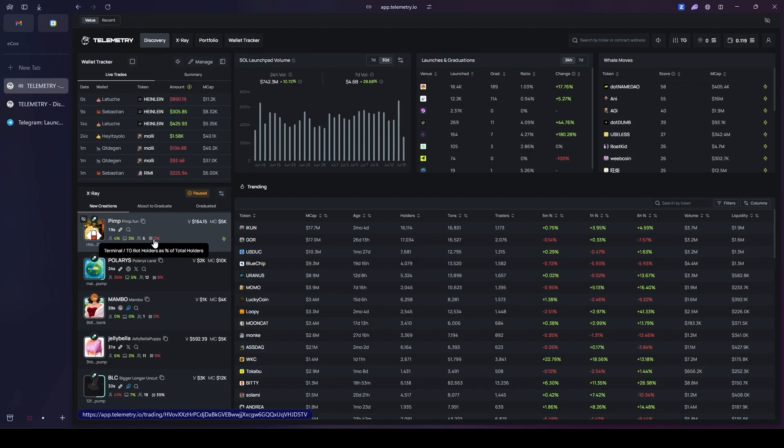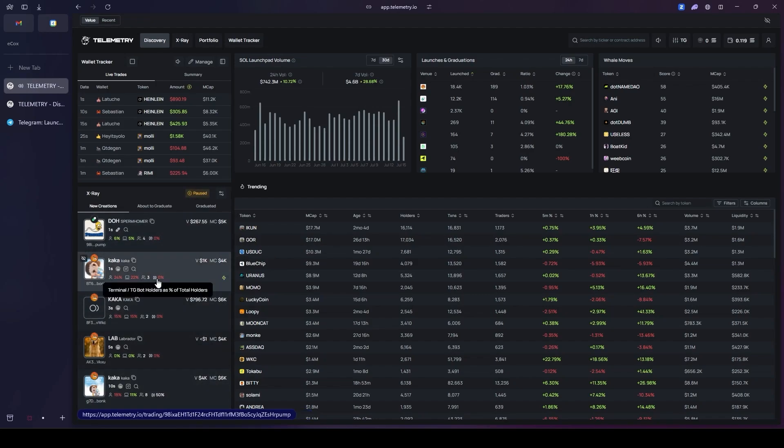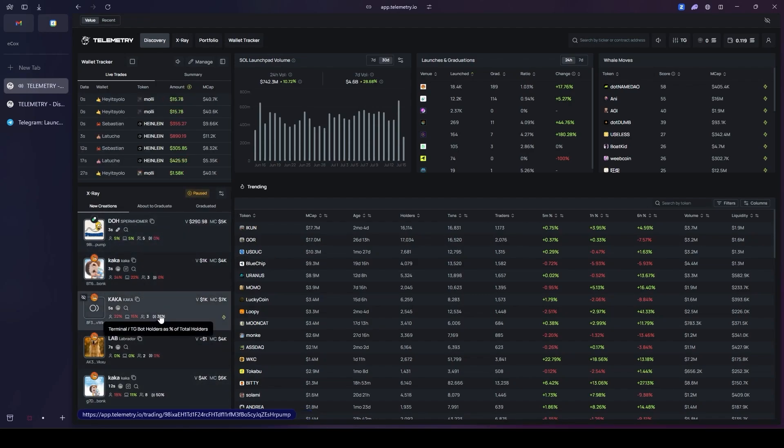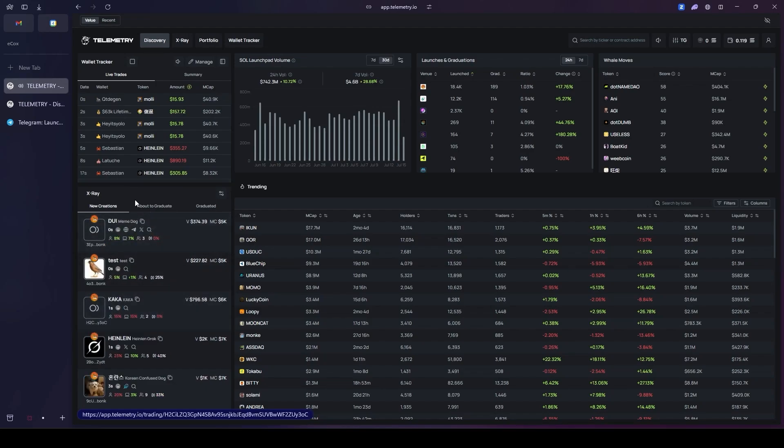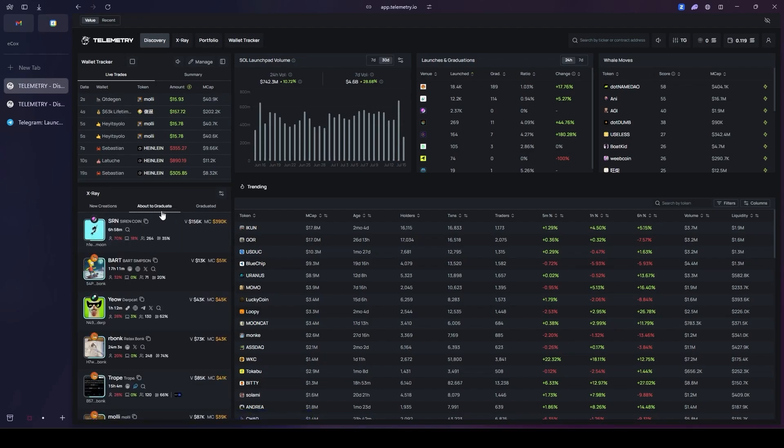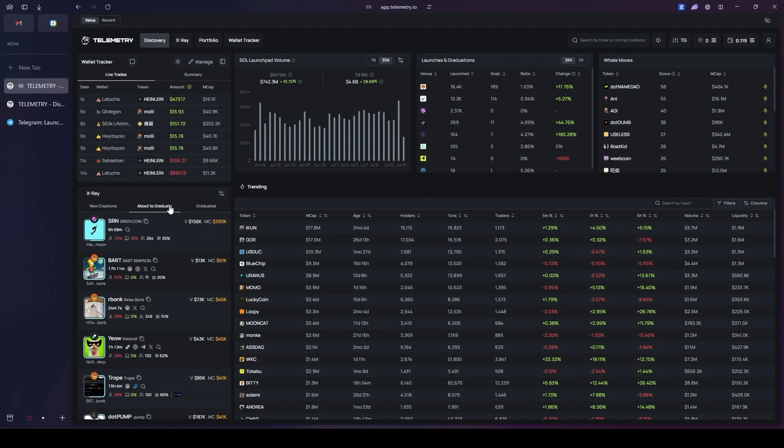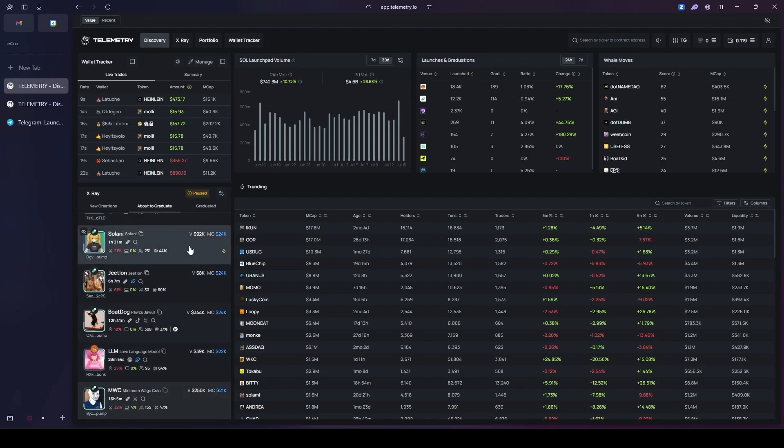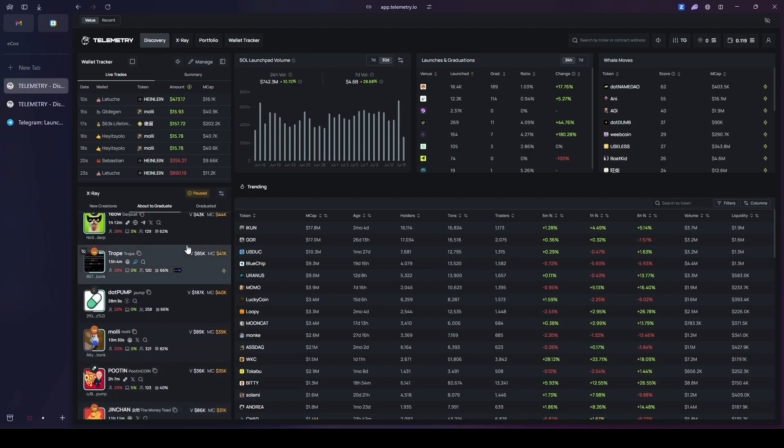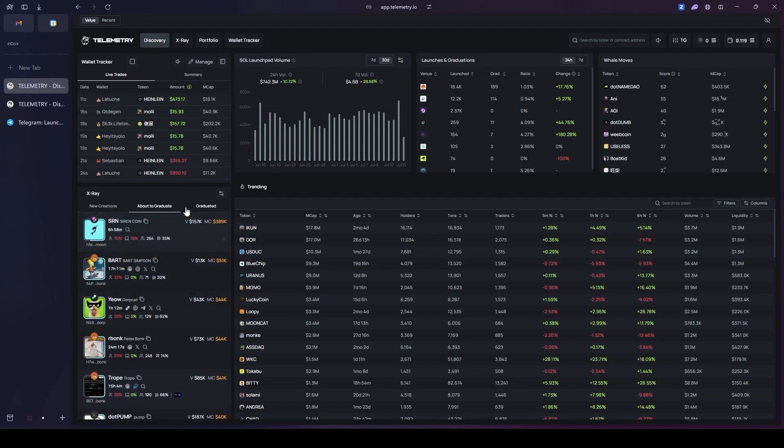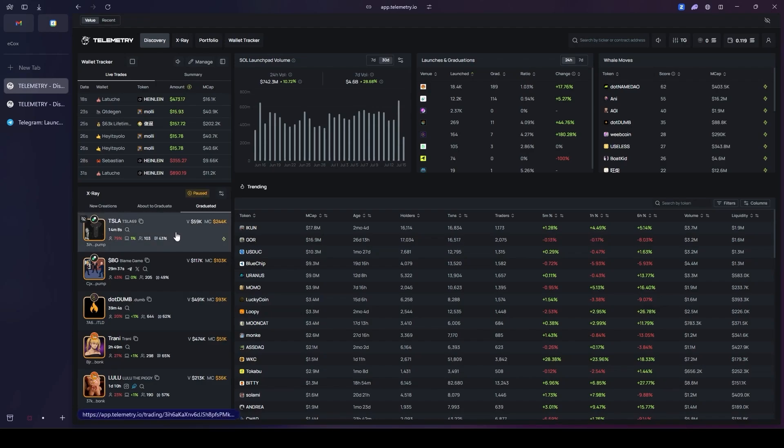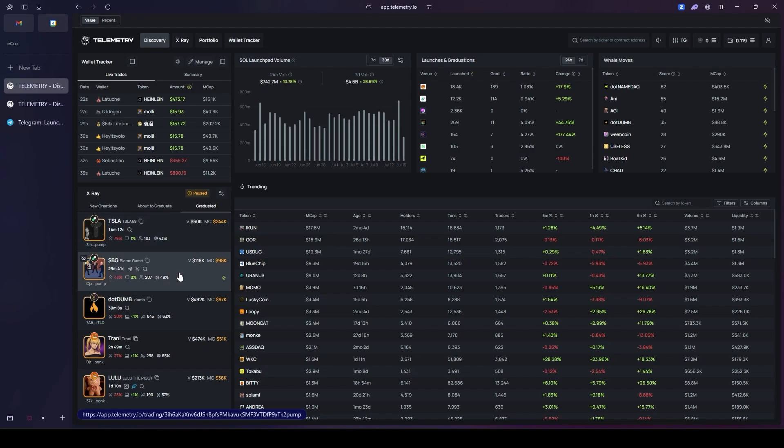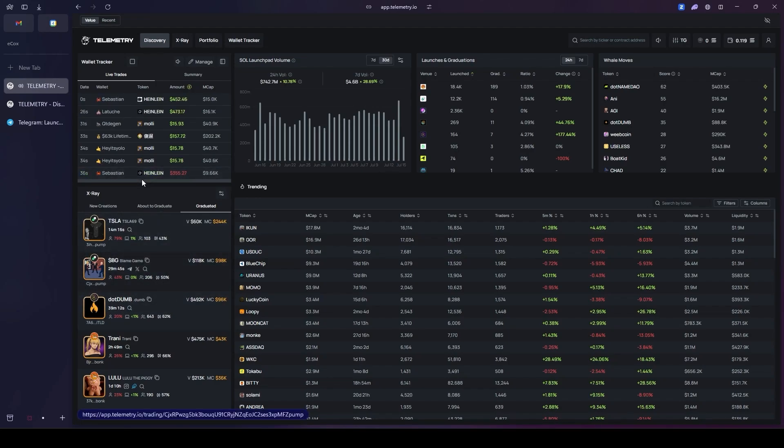Basically it shows the percentage of traders using this specific bot and platform. You can see all the newly created tokens just like this. In the about to graduate section, you'll be able to see tokens that are very close to graduating. This means that tokens that are close to completing their bonding curve requirement are listed right here. This gives you a perfect chance to analyze them from here as well. And in the graduated section, it shows you every single detail of the tokens that have fully graduated.